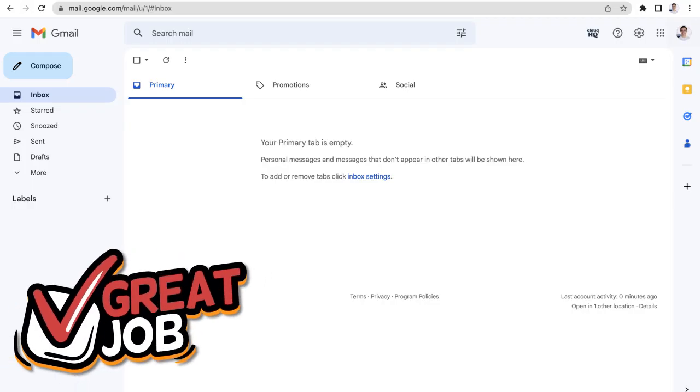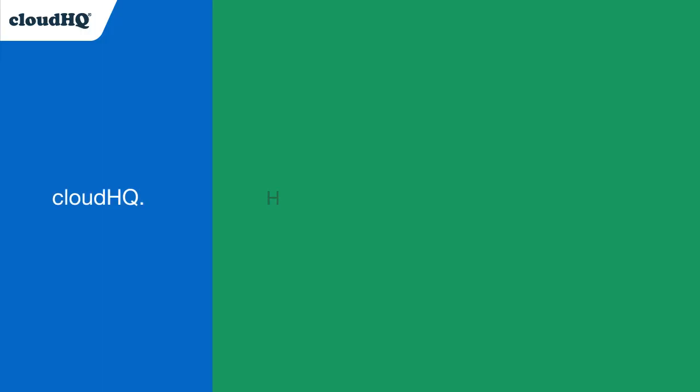Take control of your inbox and boost your productivity with Simple Email View by CloudHQ. CloudHQ, helping your productivity one click at a time.